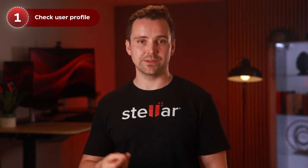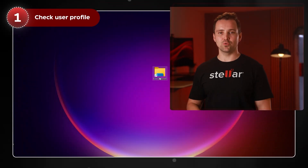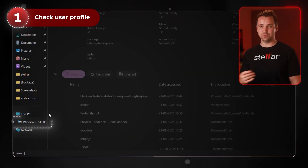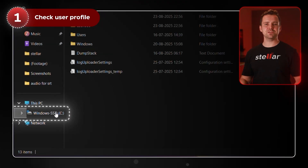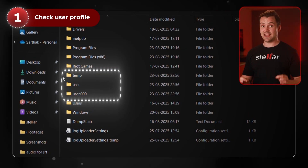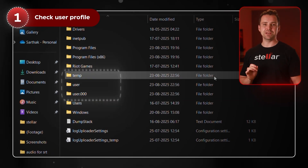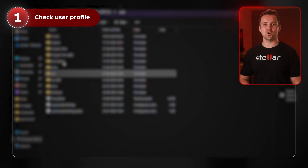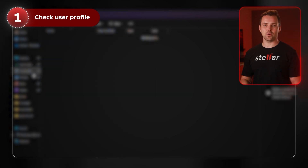Let's get into the solutions, starting with the easiest one. Check if Windows has created a new user profile during the upgrade. Open File Explorer and go to C:\Users. If you see folders like User, User.000, or even Temp, open each one and explore the Desktop, Documents, and Downloads folders. You might find your original files tucked away in there.